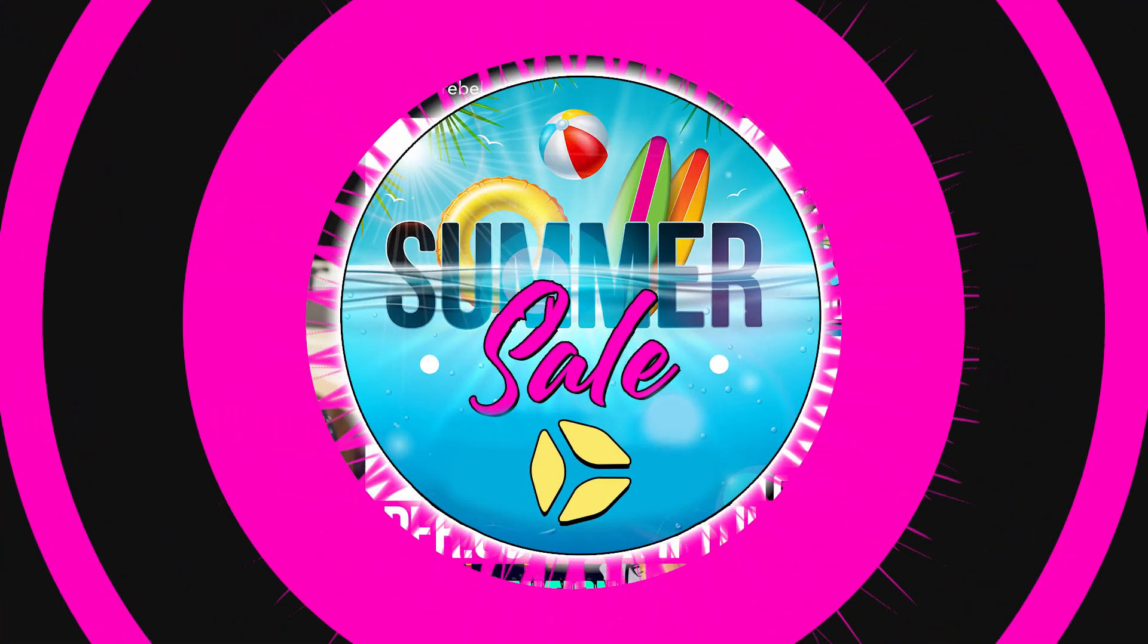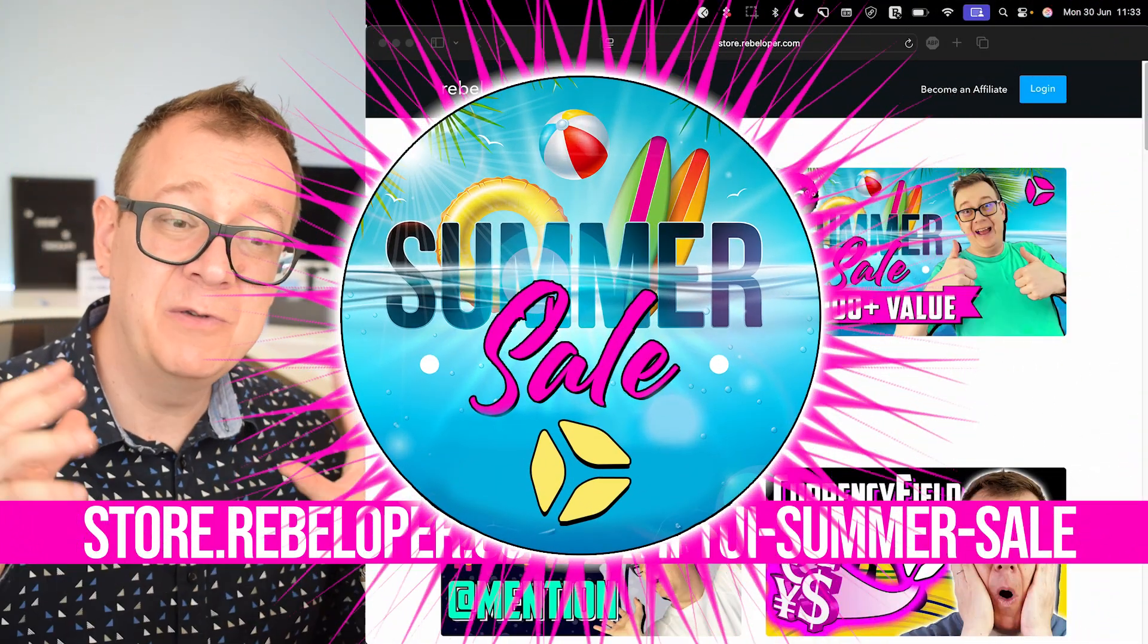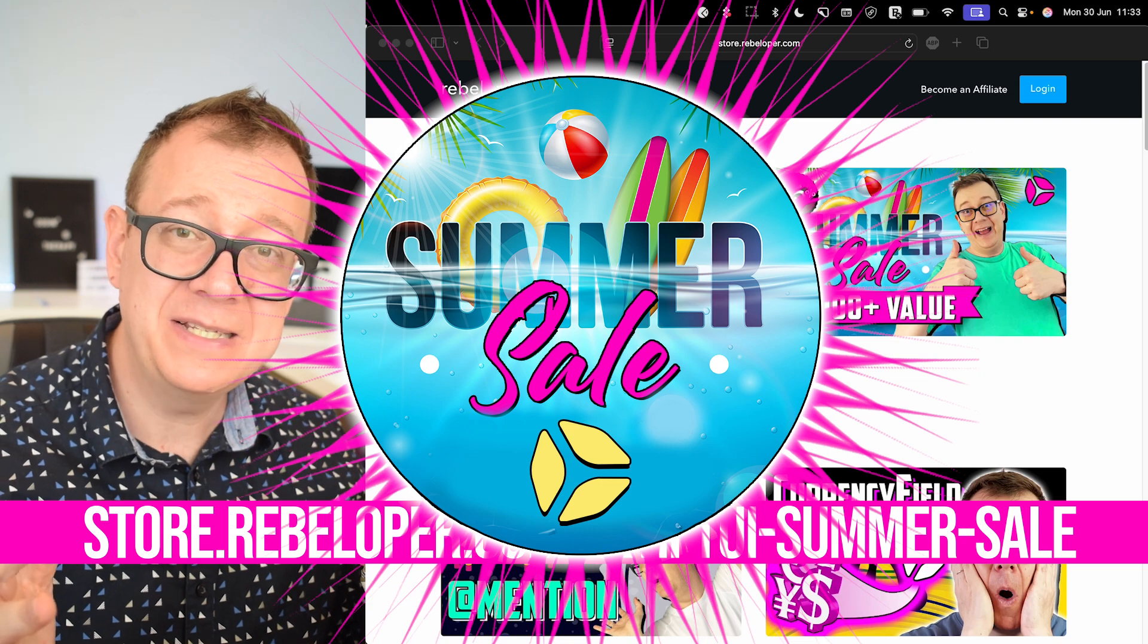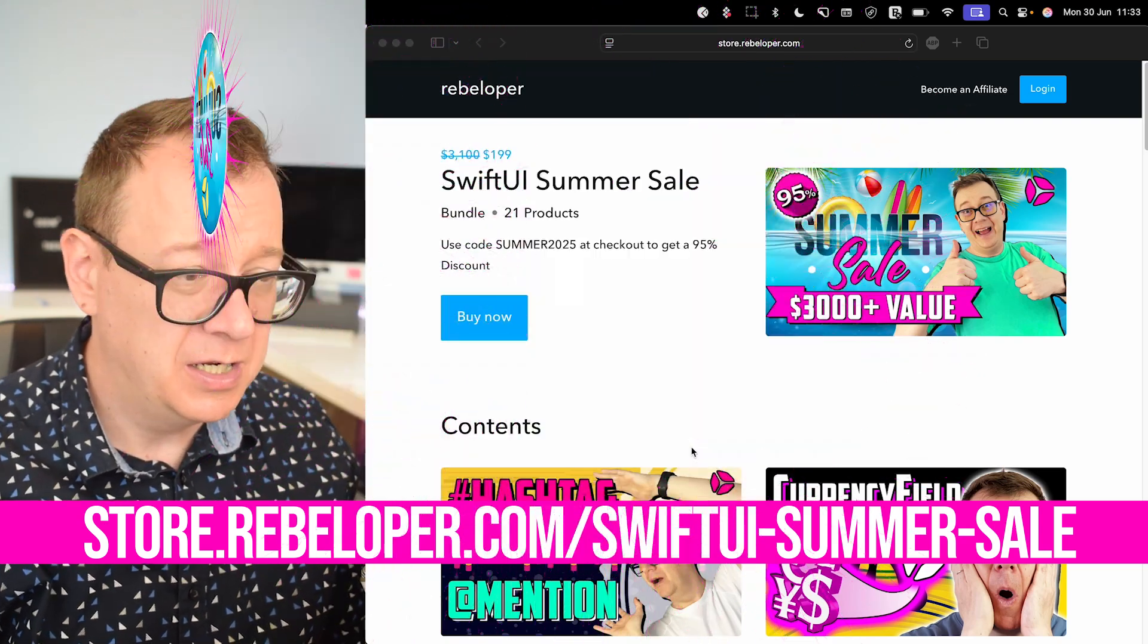Also, this is the last day when you can grab my SwiftUI summer sale. The link is down in the description.